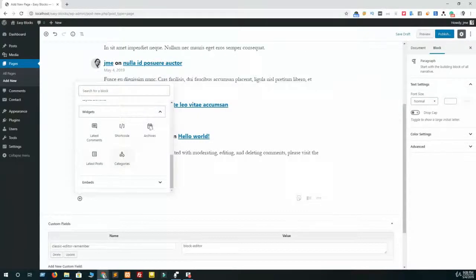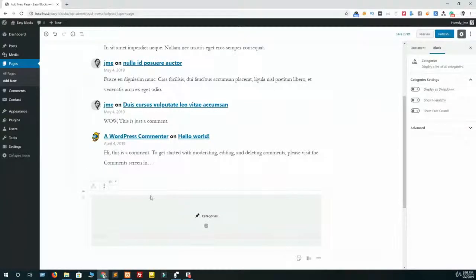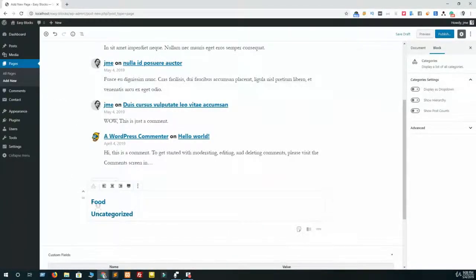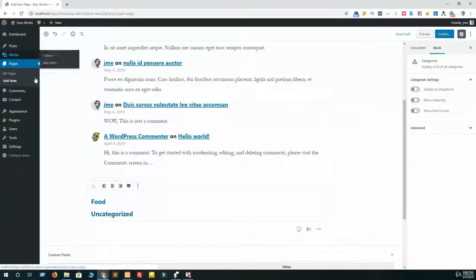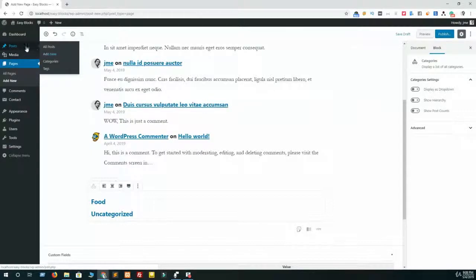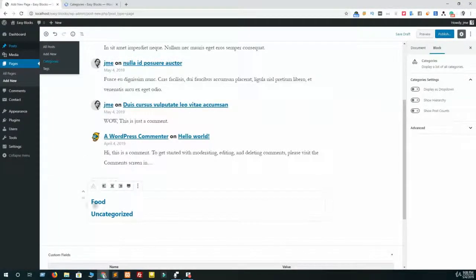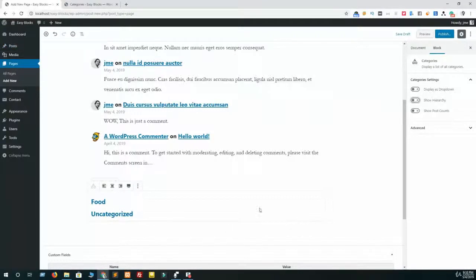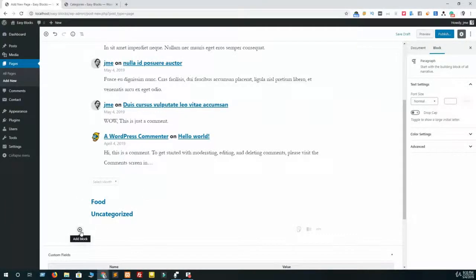We also have categories in our widget, so let's add a category. I have added two categories - one is food and another is uncategorized. You can add categories from Post to Categories. You have to add categories here and it will showcase in this widget. You can also play with these three options from your right sidebar for this category widget. And our last widget is shortcode.